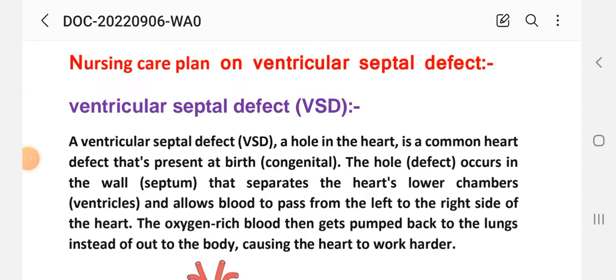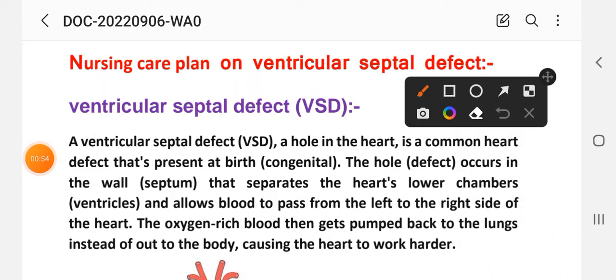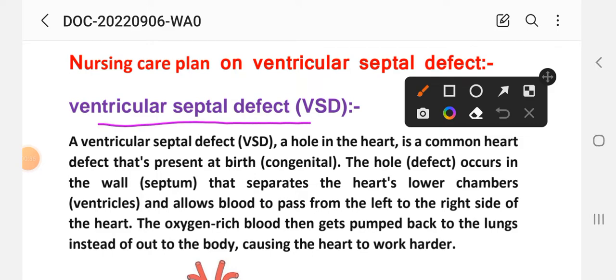Before the nursing care plan, let's learn about ventricular septal defect. First, let's see what ventricular septal defect is. A ventricular septal defect, also known as VSD, is a congenital disorder in which there is a hole in the heart — a common heart defect present at birth.